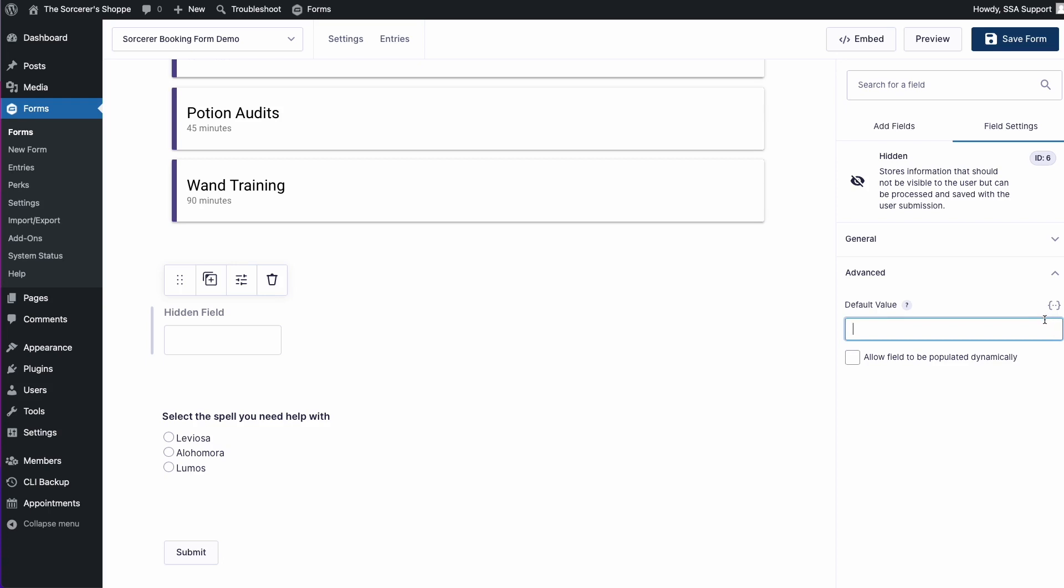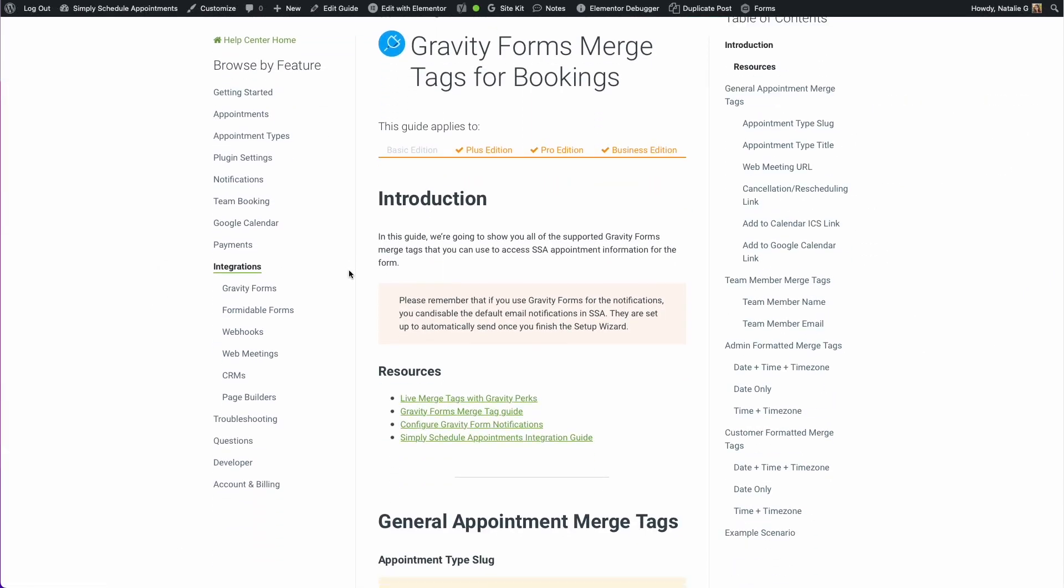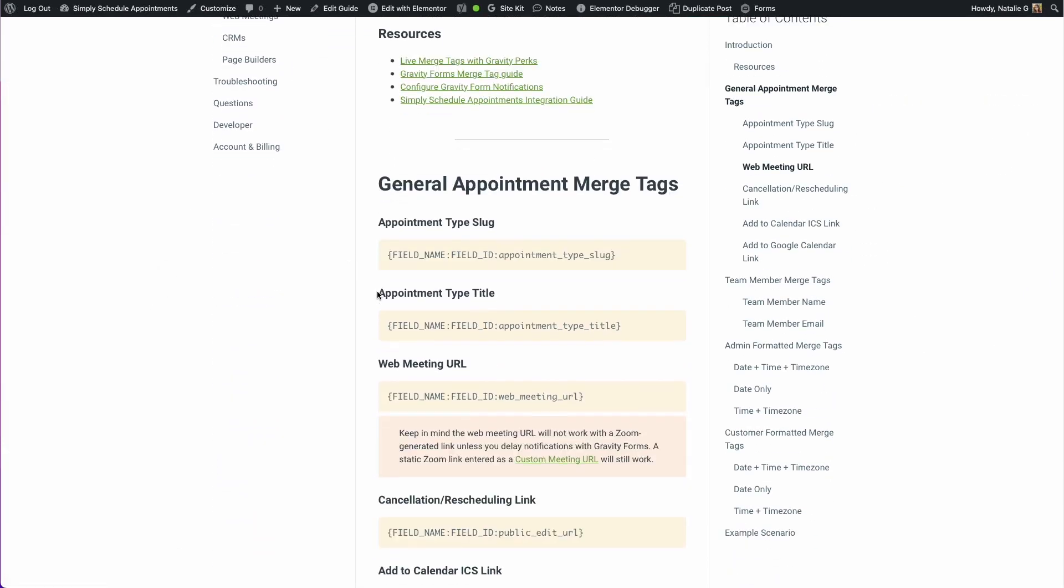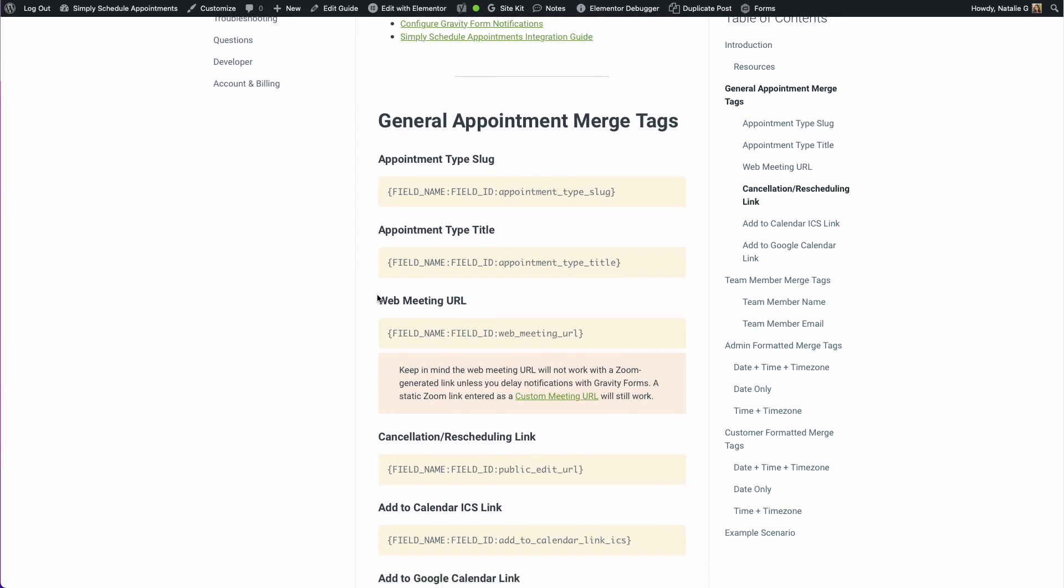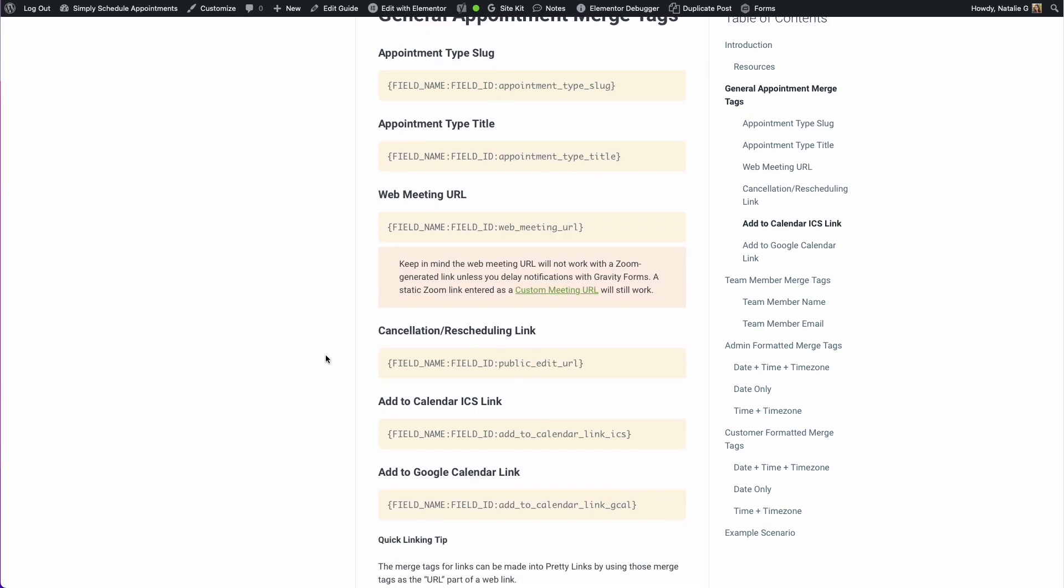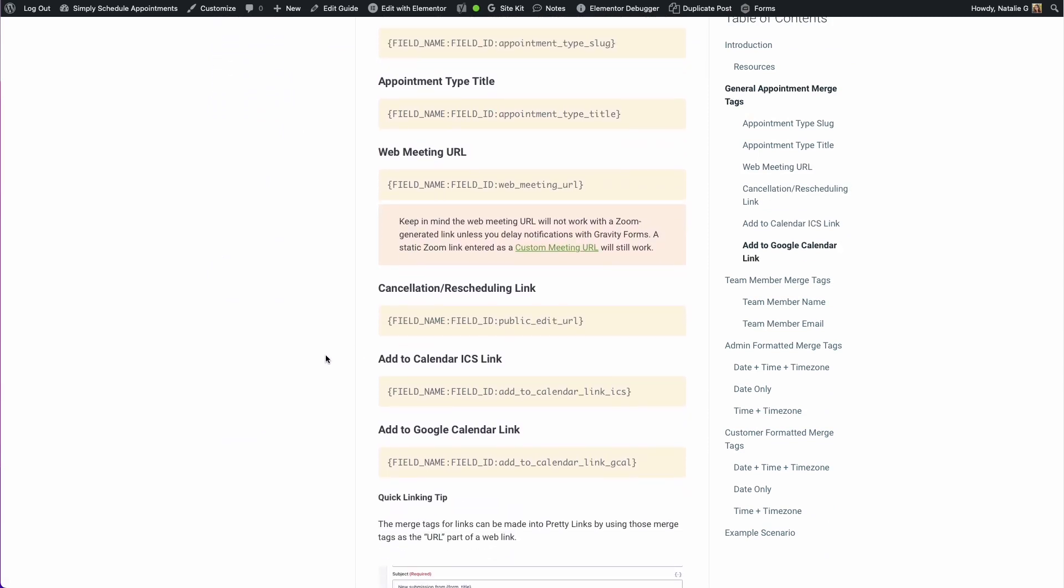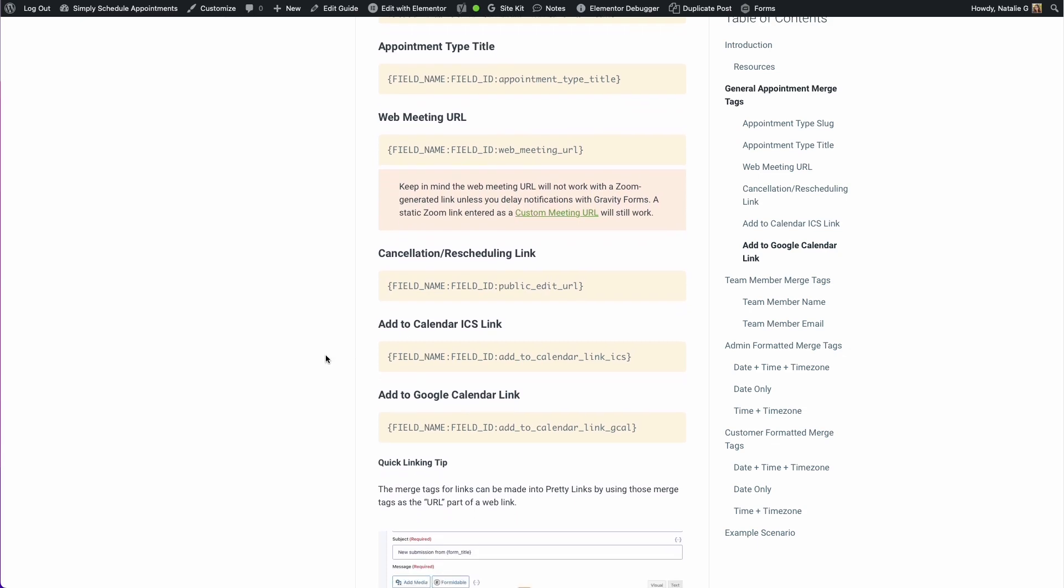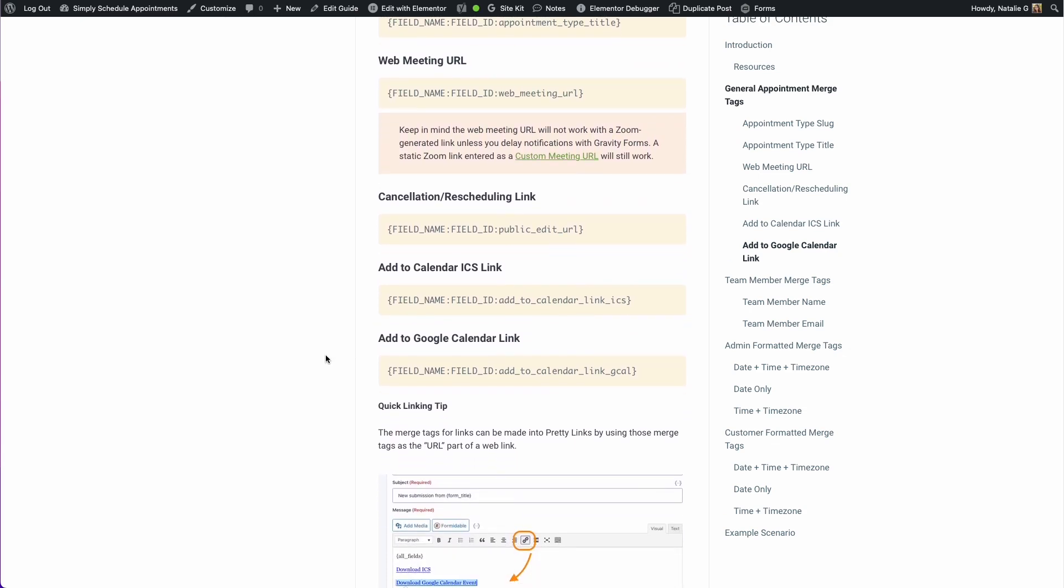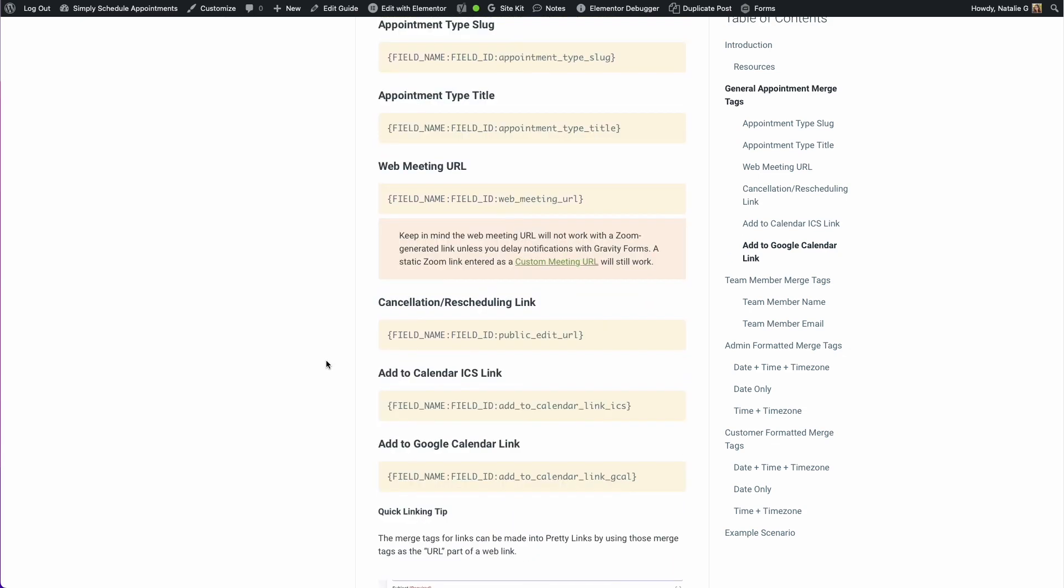Simply Schedule Appointments actually offers quite a few different merge tags, and you're welcome to visit our guide to go over all the different types of merge tags. These pretty much just pull information from your booking. This is a great way to customize notifications, confirmation screens, but in this case we want to use it to auto-populate our live form and use conditional logic with them.